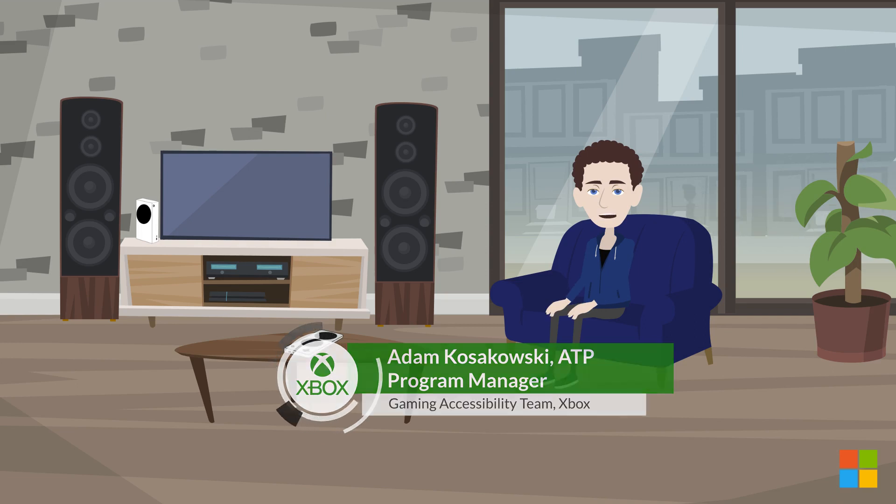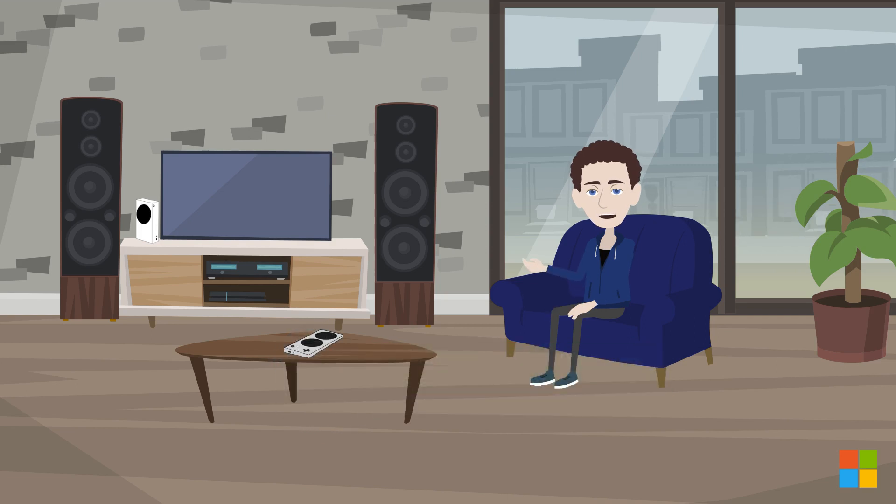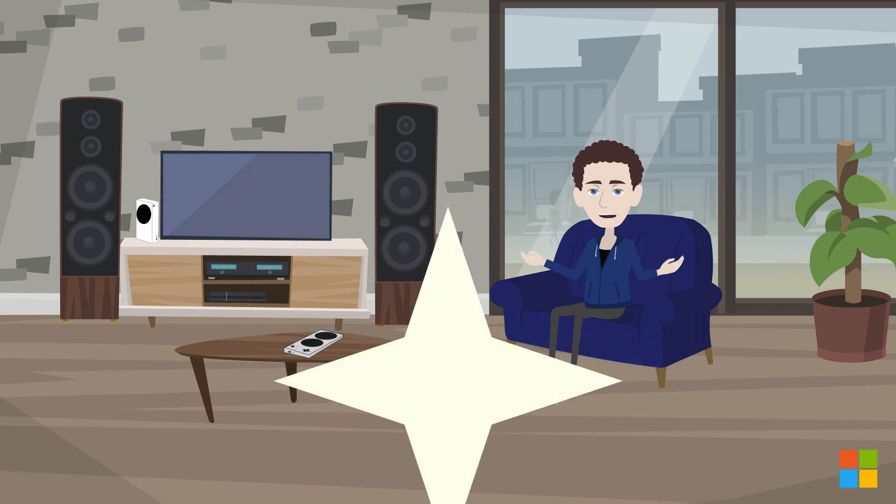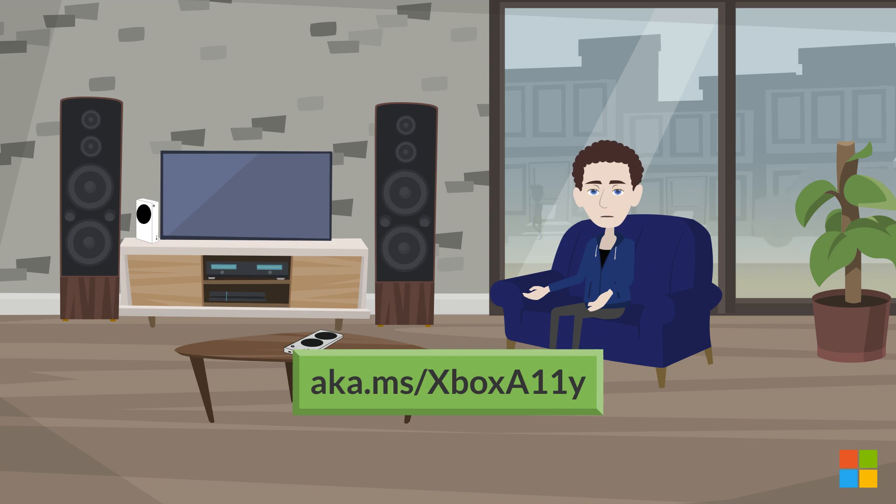Today I want to tell you about the newly redesigned Support Hub, which can be found at aka.ms/.xboxa11y.